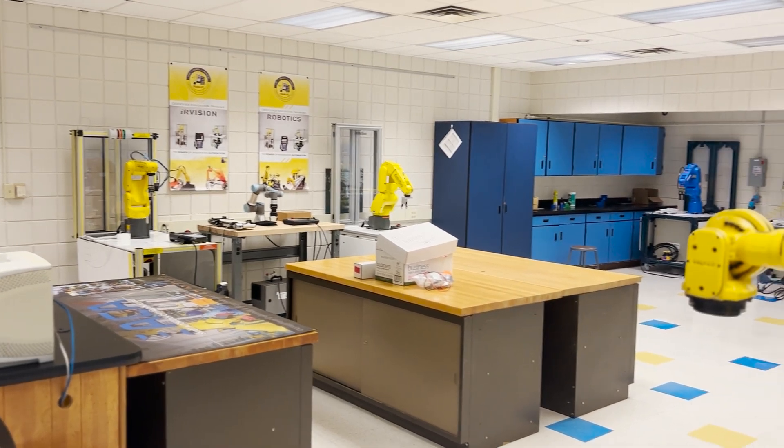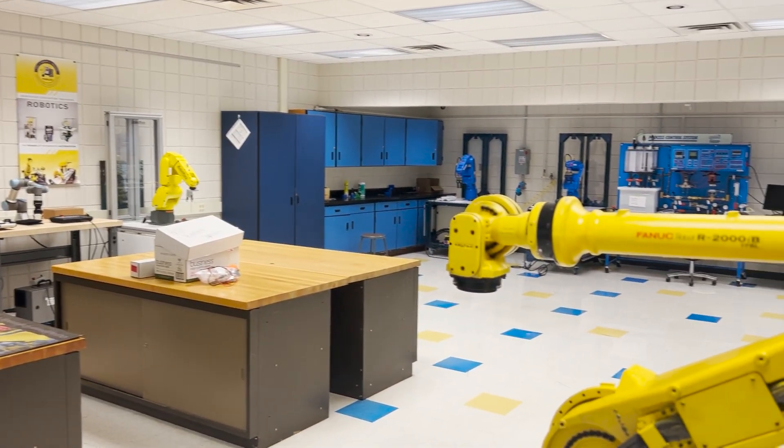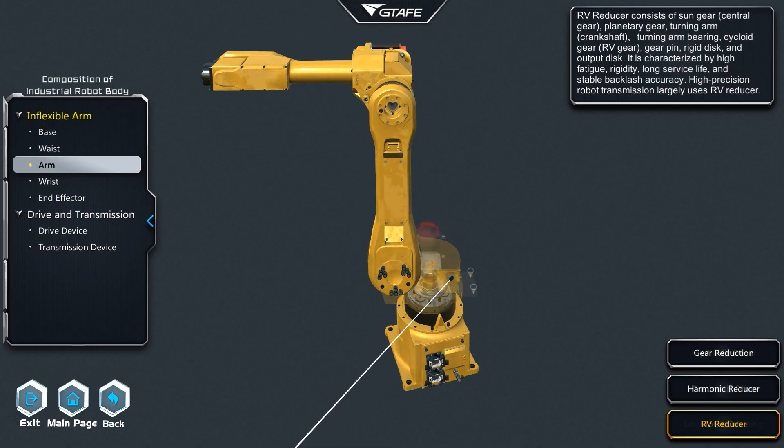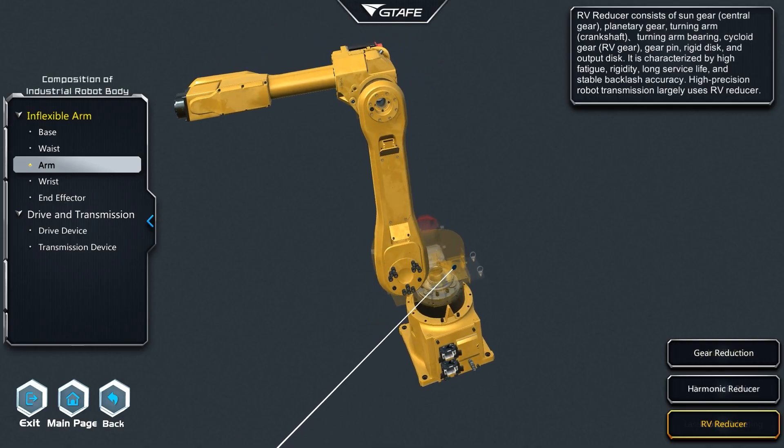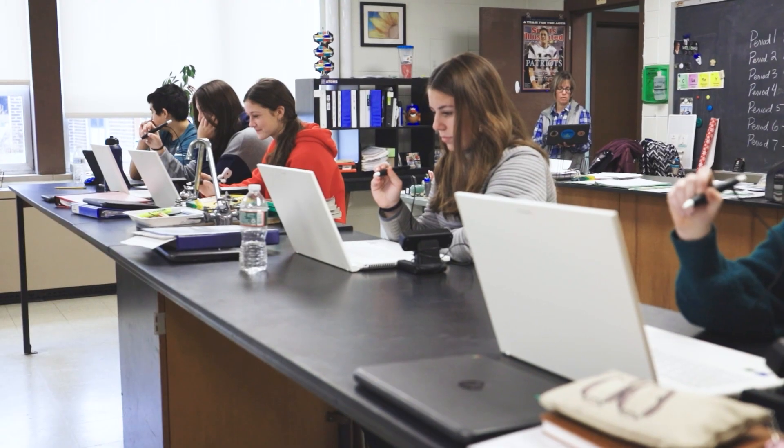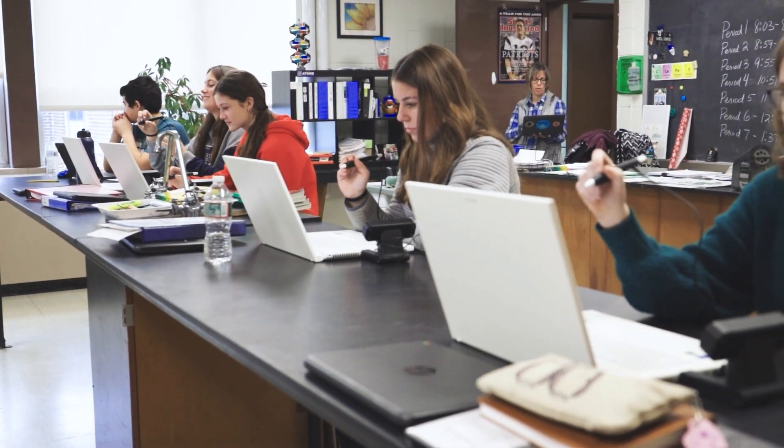Many times we can't get everything we need in a school system, but this is going to afford the students an opportunity to go through that lab, learn, see, and do. It takes learning to a whole other level.